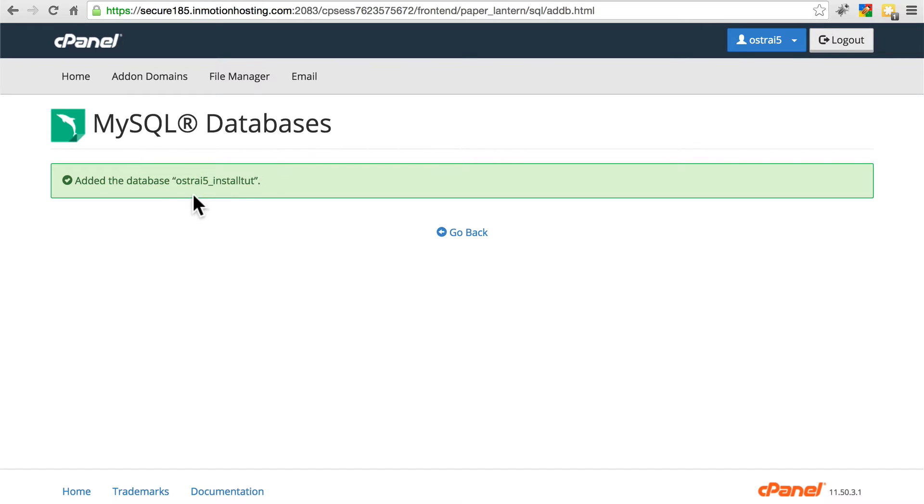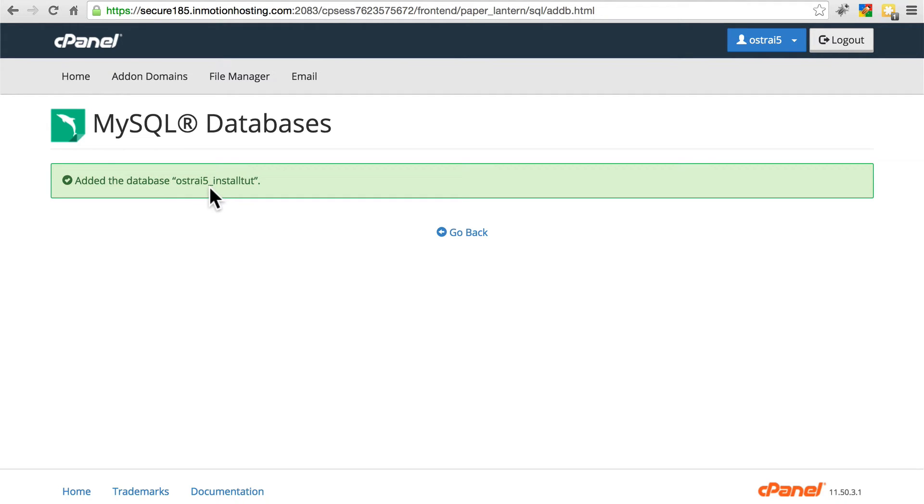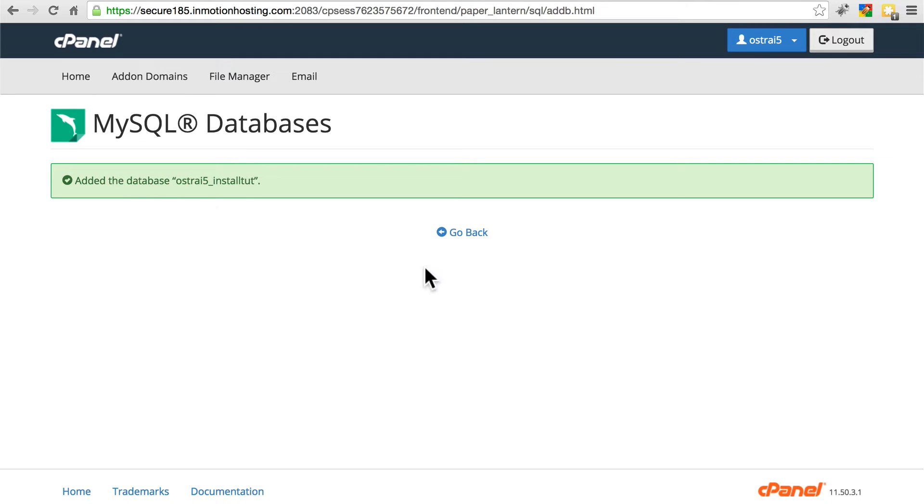Now we have this database that will usually, especially if you're on shared hosting, will be prepended with your hosting account name and an underscore. This is the full title of our database. Whatever you have right here, followed by the underscore, whatever it says in between these quotation marks is the name of your database that you'll use. Let's go back.